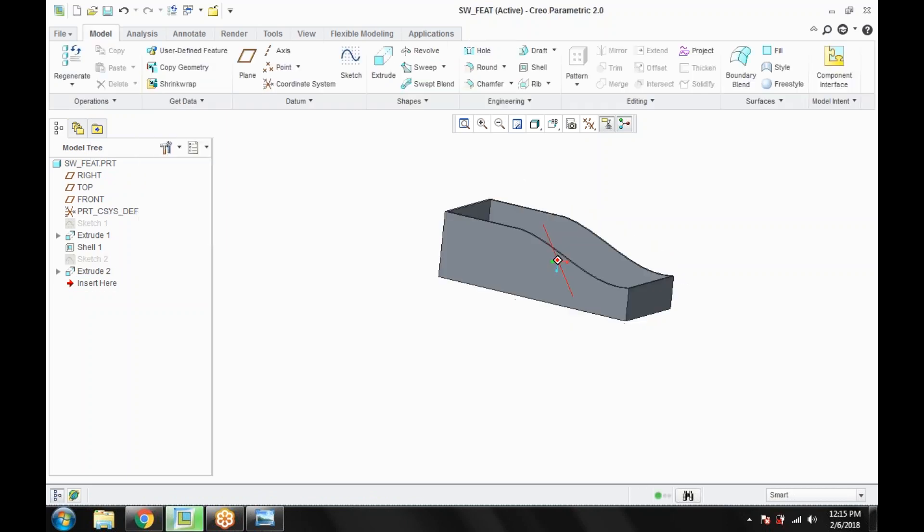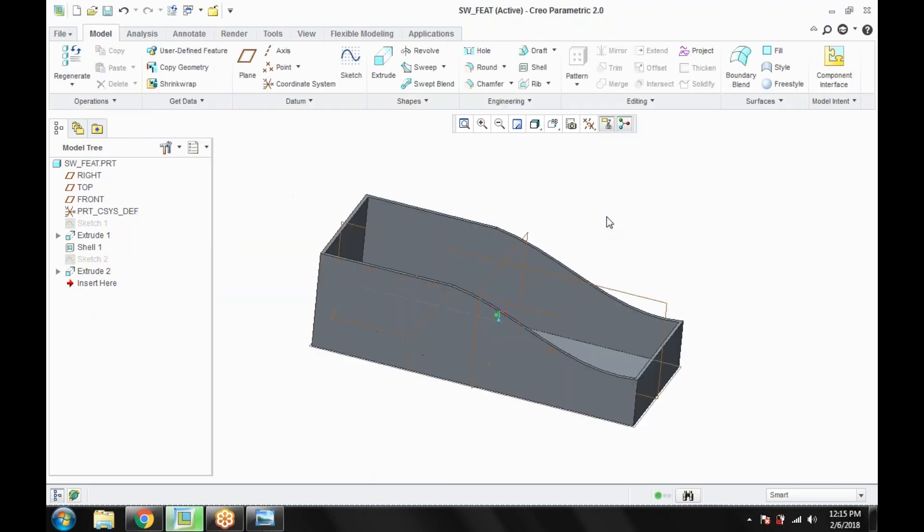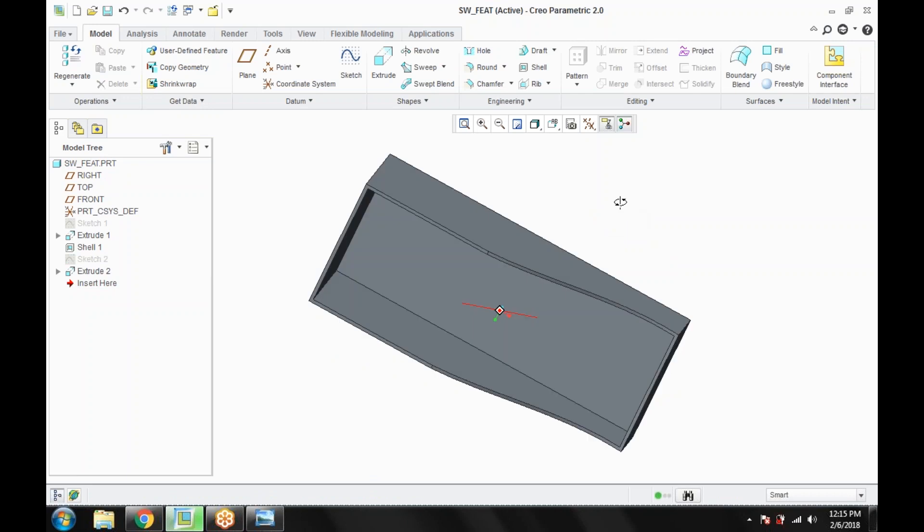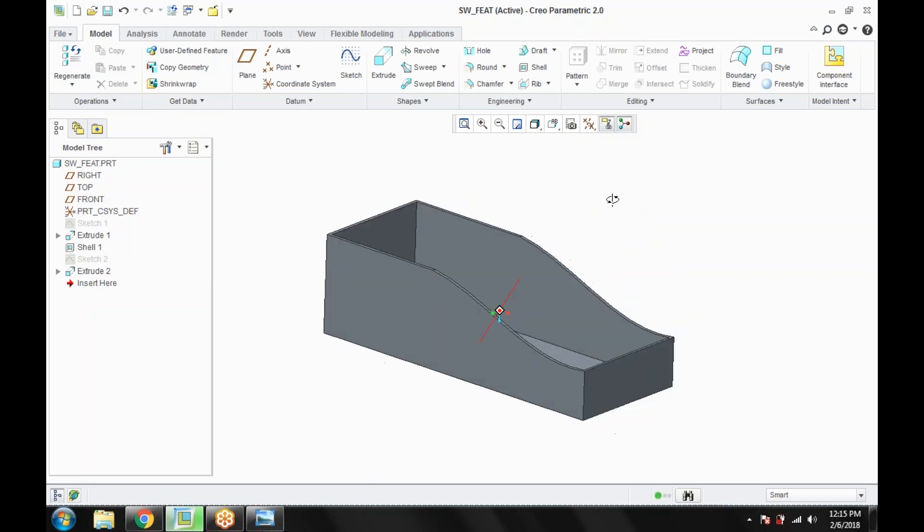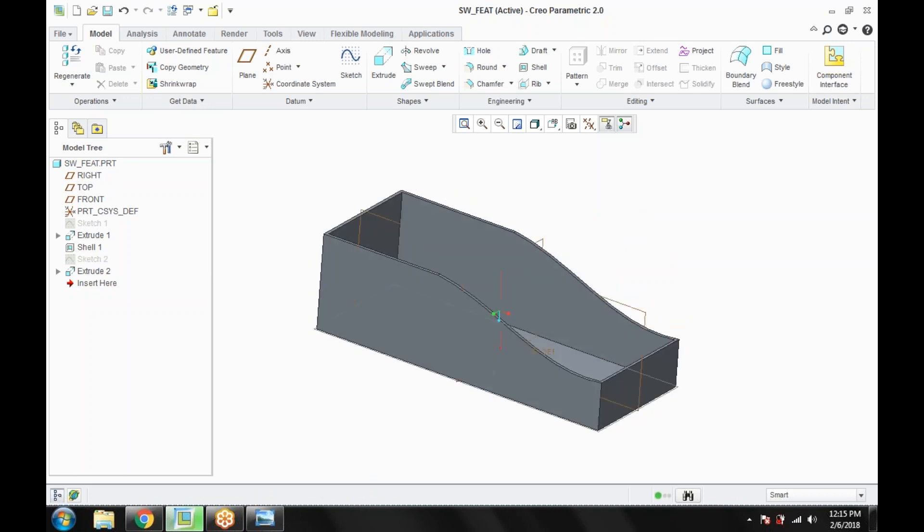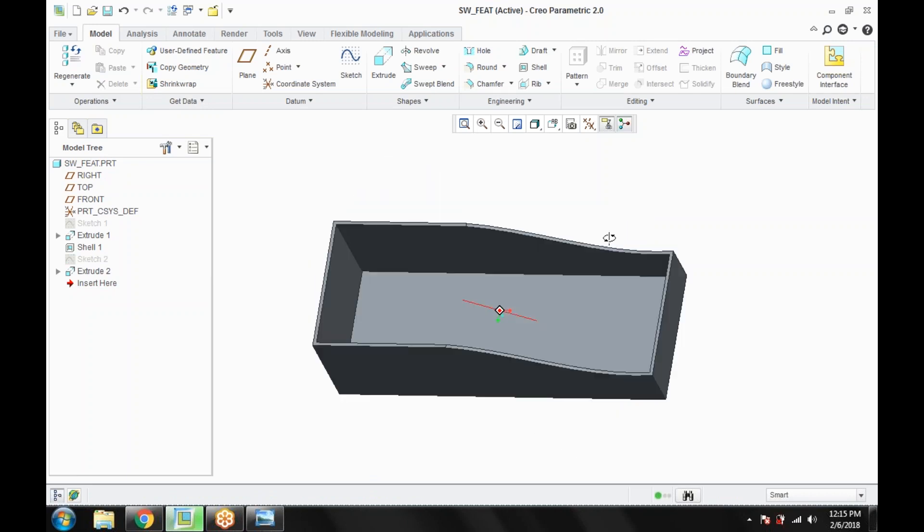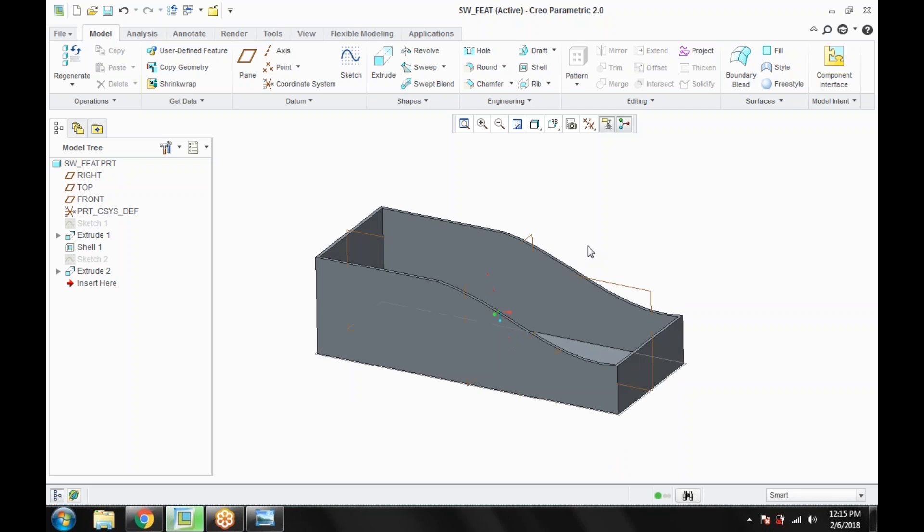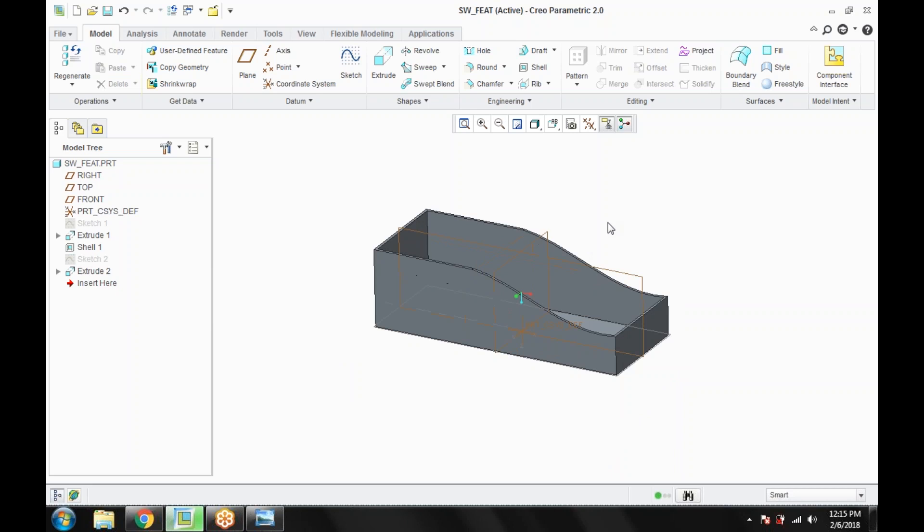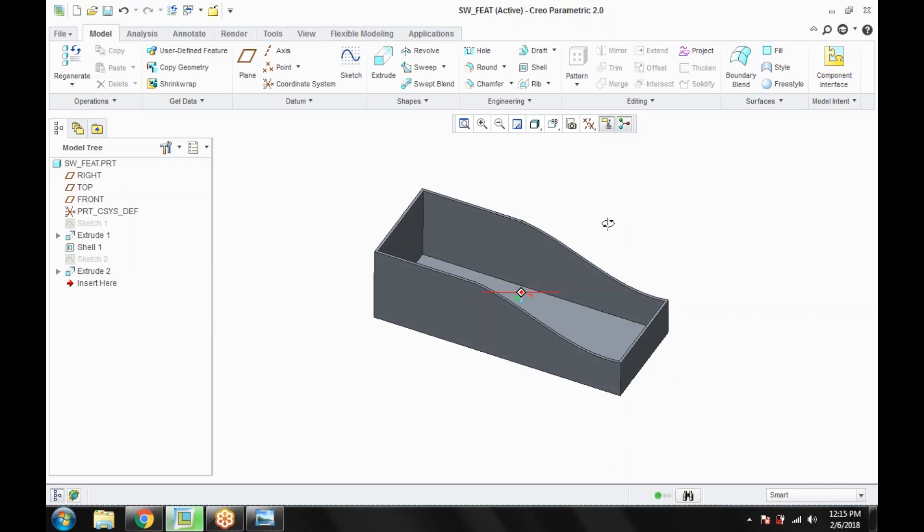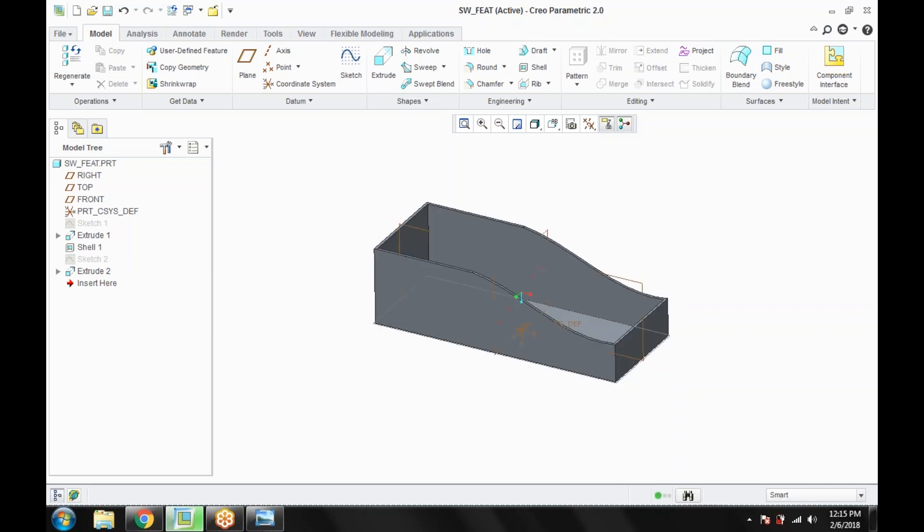So now you can see we have created a surface like this. We want to make a cap of this. So we cannot create a cap here because we have to work on assembly. So we want to create another part with reference to this part. So we are going to create one reference geometry here. Just go for saving this file first.